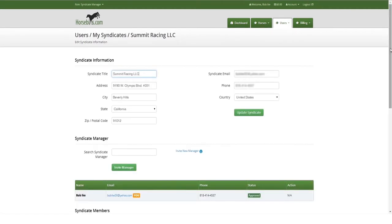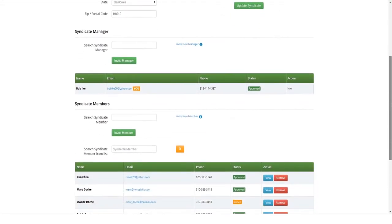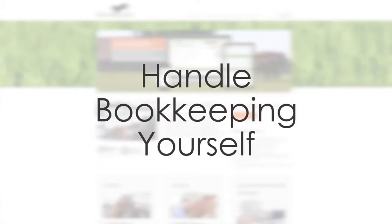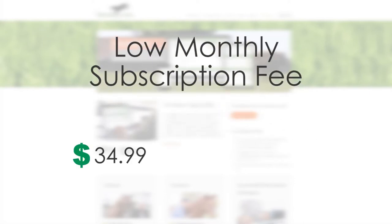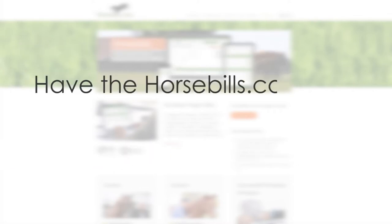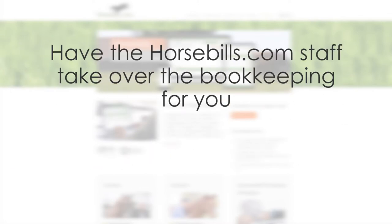Two options for vendors and Syndicate Partnership Managers to move their business to Horsebills.com. Continue handling the bookkeeping yourself and pay the low monthly subscription fee of $34.99, $54.99 or $74.99, or have the Horsebills.com staff take over the bookkeeping for you for $1 per day.